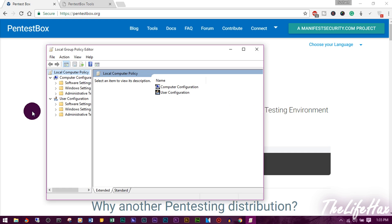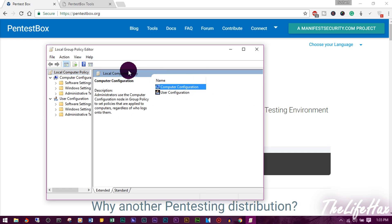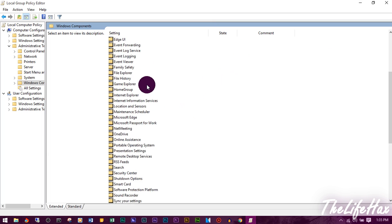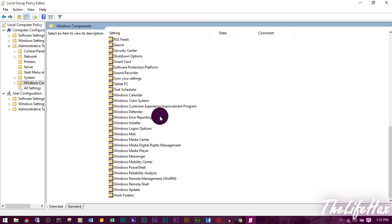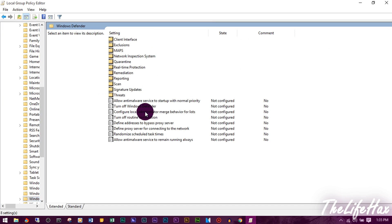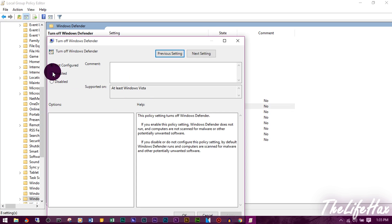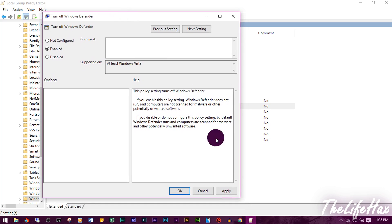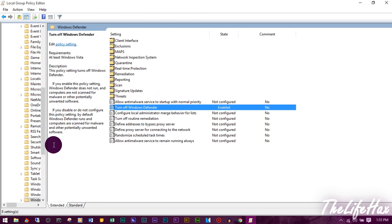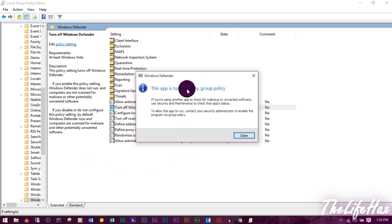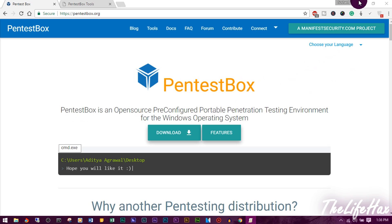The command gpedit.msc will also be in the description below. Press OK. Now go to Computer Configuration, then Administrative Templates, then Windows Components. Find Windows Defender in the list and open it. You'll see the option 'Turn off Windows Defender' — double-click it, check Enable, click Apply, and press OK. That will turn off Windows Defender. You can verify it's been turned off by the group policy.